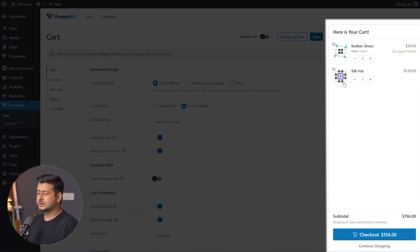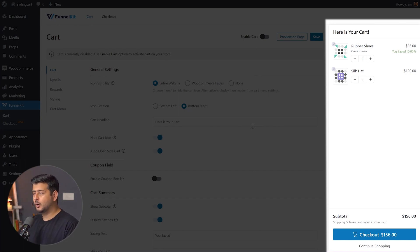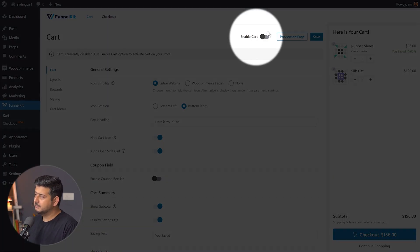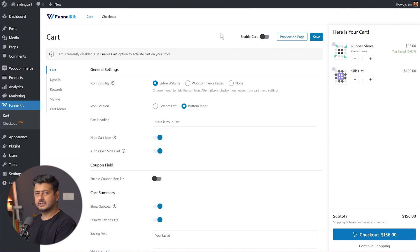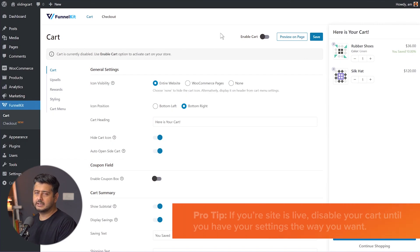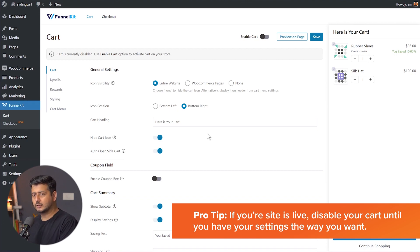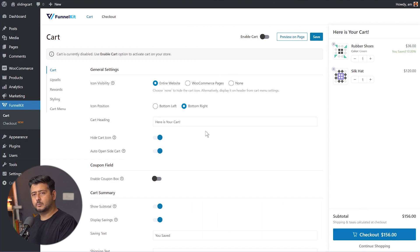Let's start with the basics. On the right-hand side, you'll see a live preview of whatever settings you change, so you can visualize how the flyout cart will look on your website. The first setting I recommend: if you're working on a live website, make sure the cart is disabled. Once you configure all the settings to your liking, only then enable the cart.